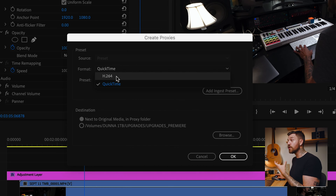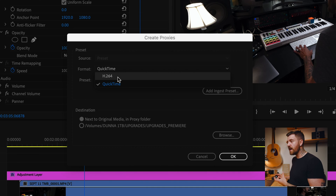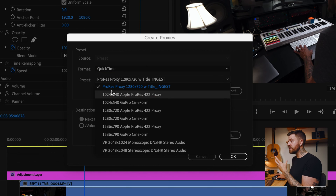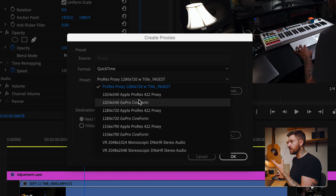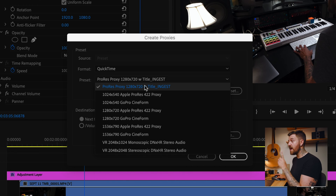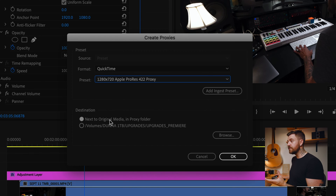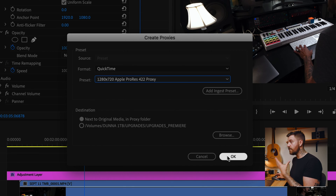Our files are already H.264 files, and we want to use QuickTime because those are the files that are easier for Premiere Pro to read. Under QuickTime, we've got all these options to choose from. Personally, I like to use Apple ProRes, but there's also GoPro CineForm. If we want to keep it simple, we could choose the 720p Apple ProRes 422 proxy. We're gonna choose to put the files next to the original media in a proxy folder, and then hit OK.